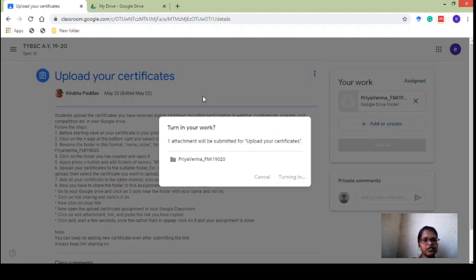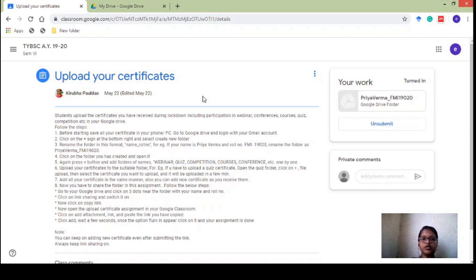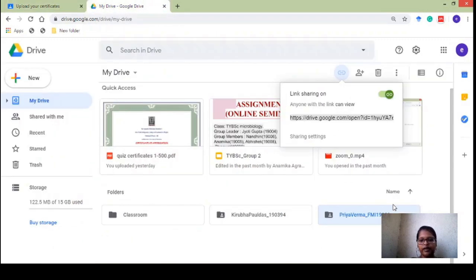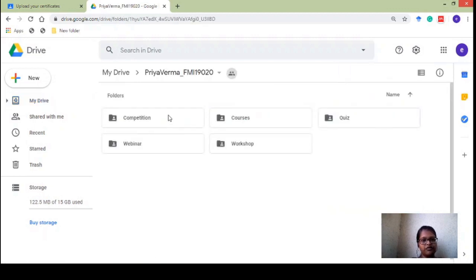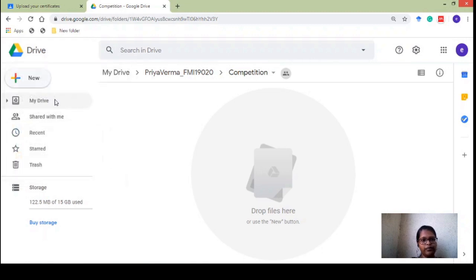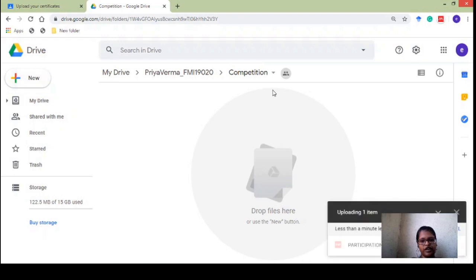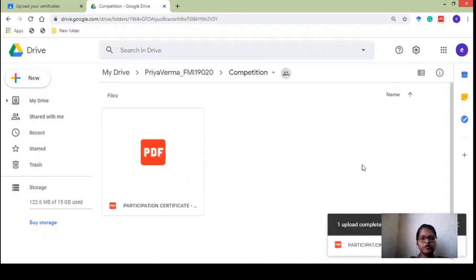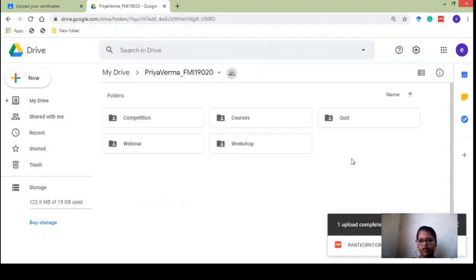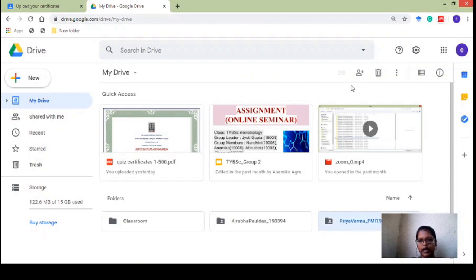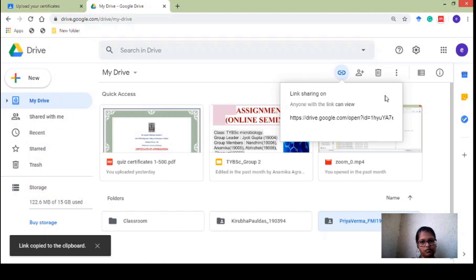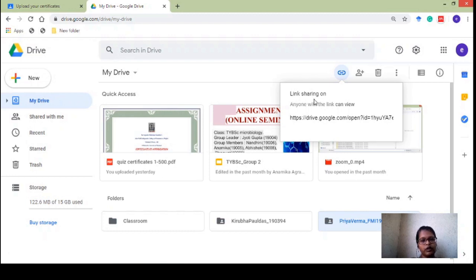Now, if after submitting your assignment you get some new certificate, here is what to do: go to your Google Drive, open your main folder, click on the relevant subfolder (e.g., Competition), click 'New,' then 'File Upload,' and upload that new participation certificate — it is real-time. One important thing: when you come back to that folder, never turn off the link sharing until you have received your last certificate. If you turn off link sharing, we will not be able to see your newly uploaded certificates and you will not get credit for them.